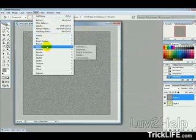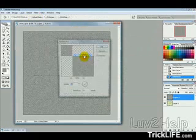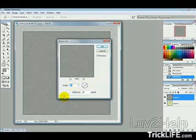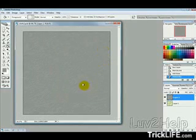Then we want to go Filter, Blur, Motion Blur, and just have the angle 35 degrees. Distance... We'll say 25 pixels. And then hit OK.